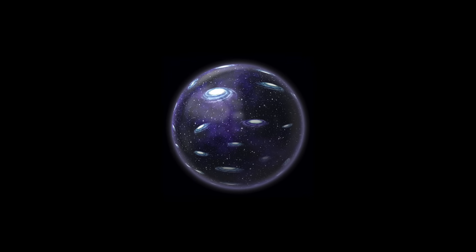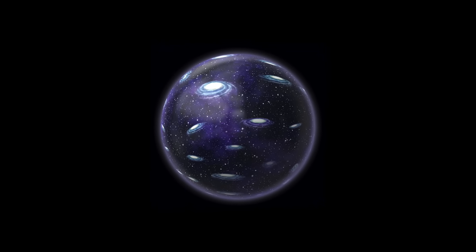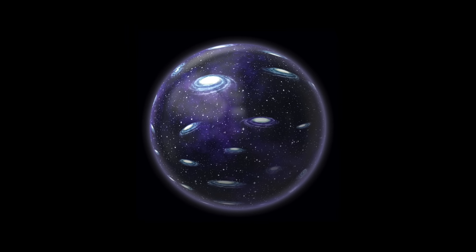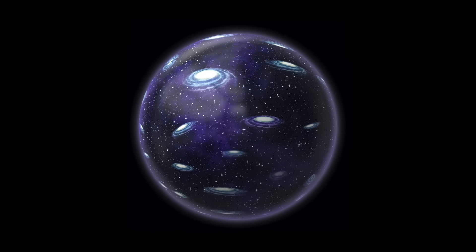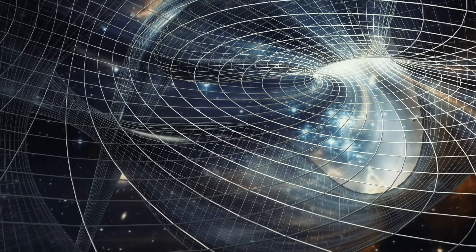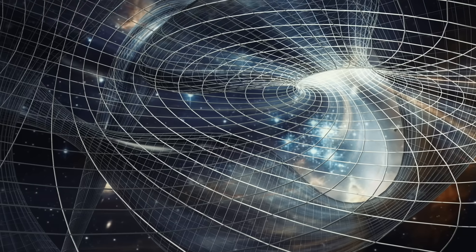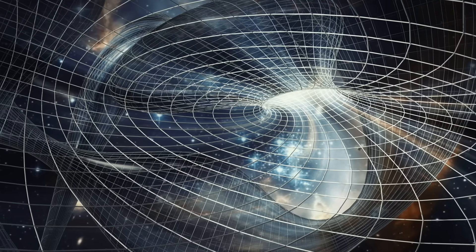While some scientists suspect that our universe is constructed like a self-contained sphere, which could be a part of a superordinate multiverse, other experts think that the universe is rather a flat space, which is also infinite.